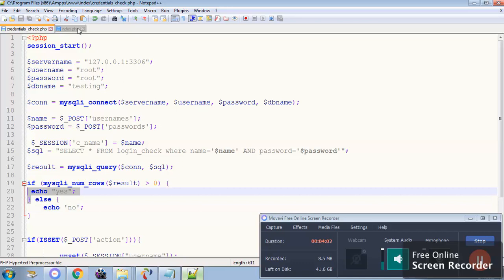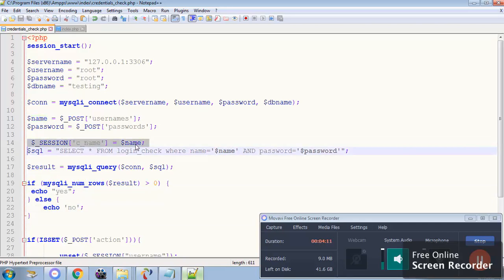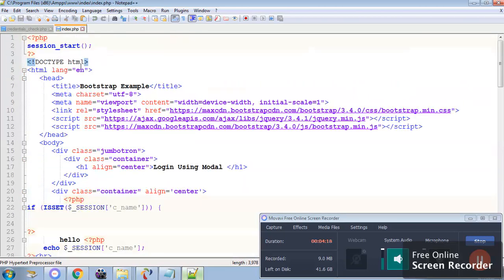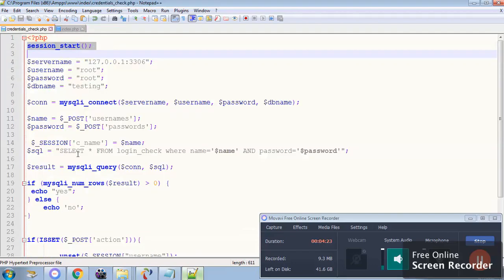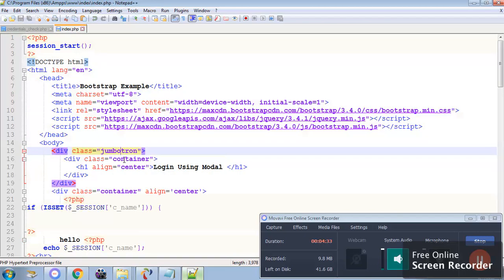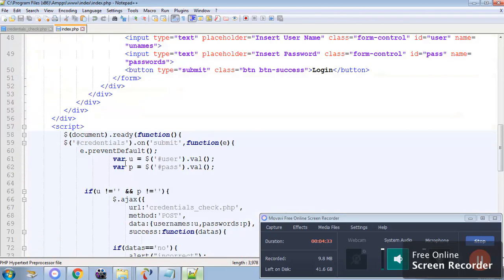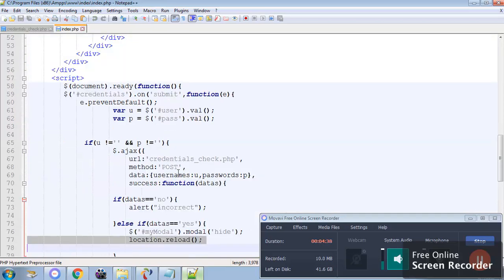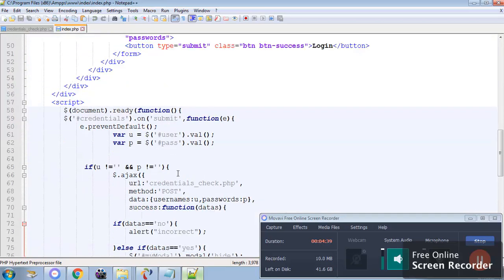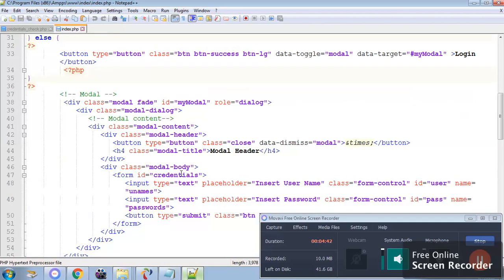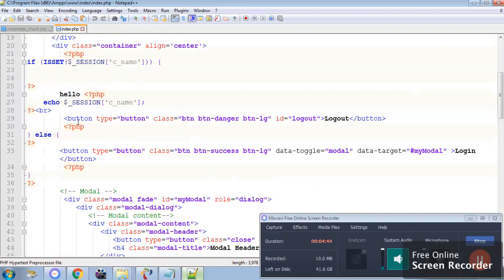Appropriately if the data is set before that you can see there is a session I have created. This session you can see there is a session start and session start on both the pages which says this variable is shared among the two pages. Which variable session c underscore name is shared among two pages. So when the data is retrieved you can see it will reload the page. Once the page is reload the session variable gets activated. If the session variable gets activated then this block will run which will say log out.